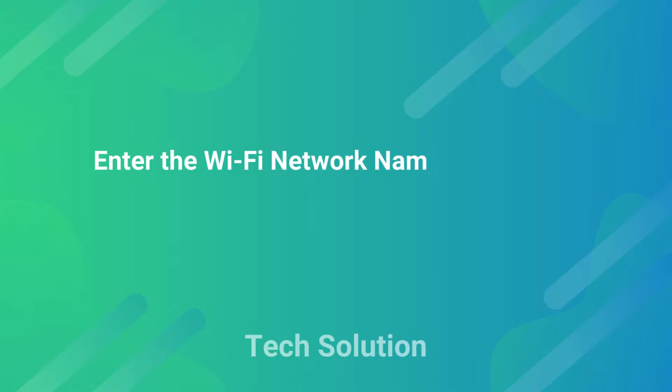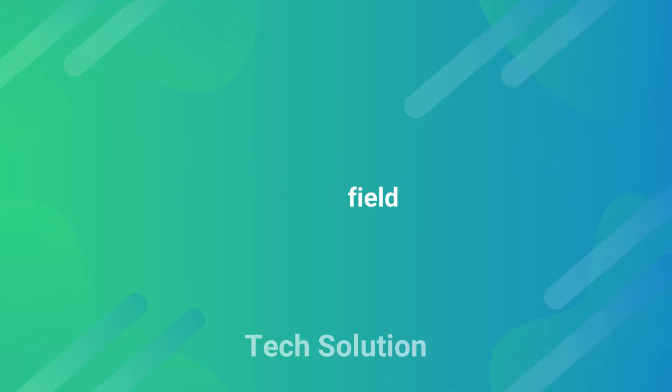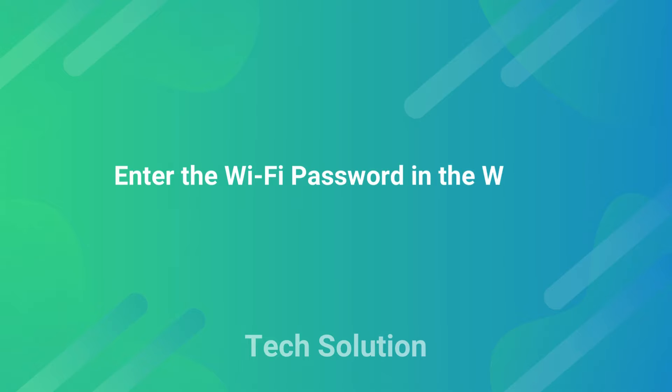Enter the Wi-Fi network name in the Wi-Fi name field. Enter the Wi-Fi password in the Wi-Fi password field.